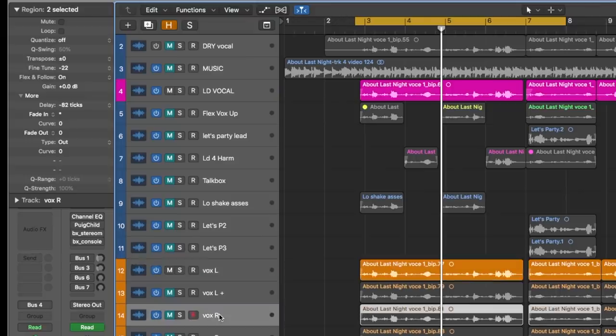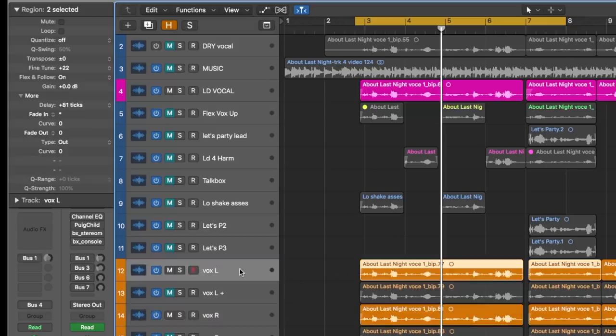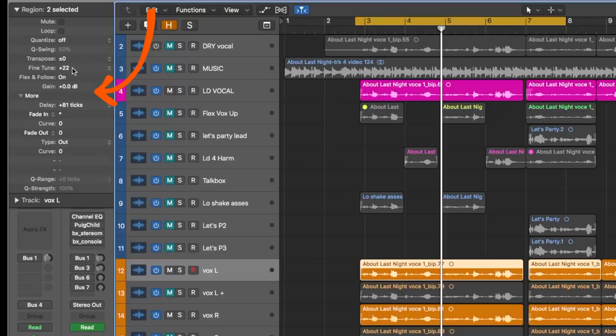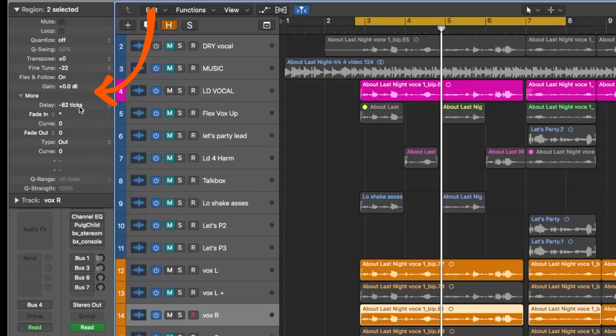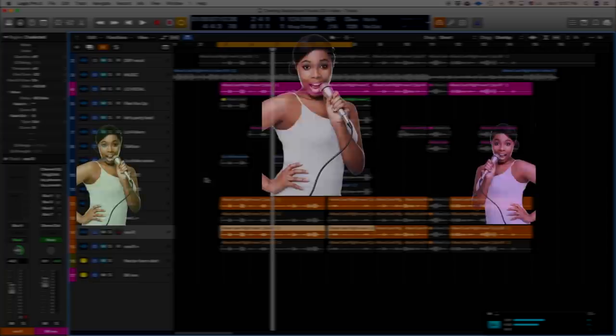What I did was I took the right channel and did almost the exact opposite. Whereas on the left channel I went plus 81 ticks and fine-tuned to plus 22 cents, on this right channel I did negative 22 cents and negative 82 ticks. If you hear these together now, you can feel that spread.